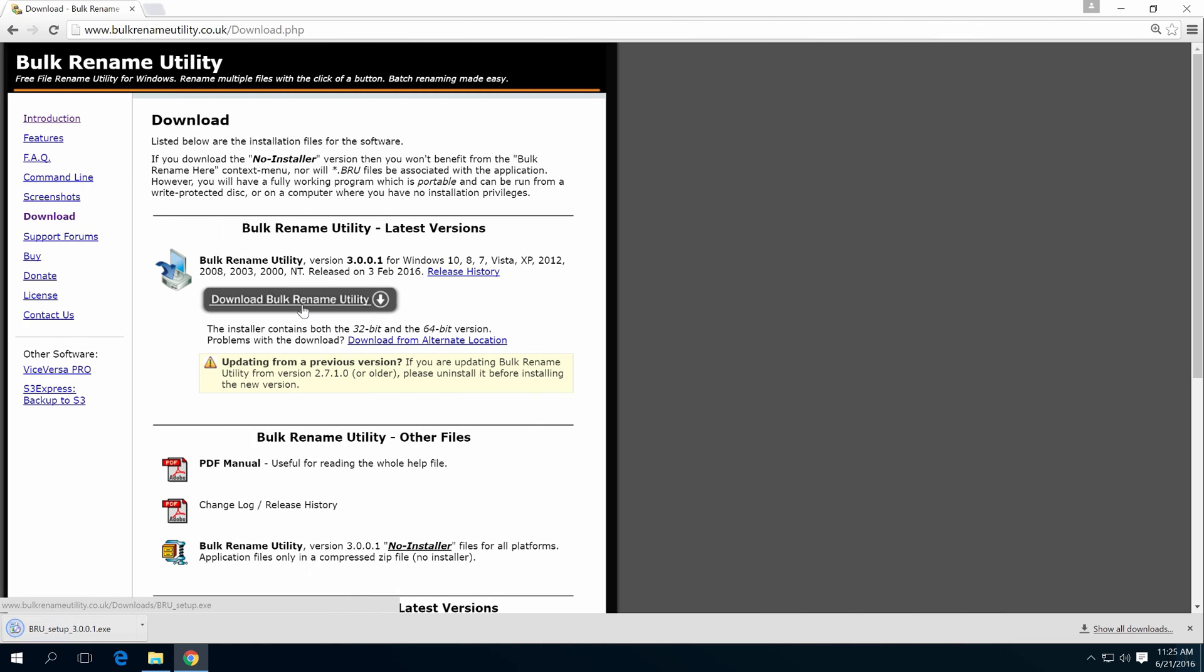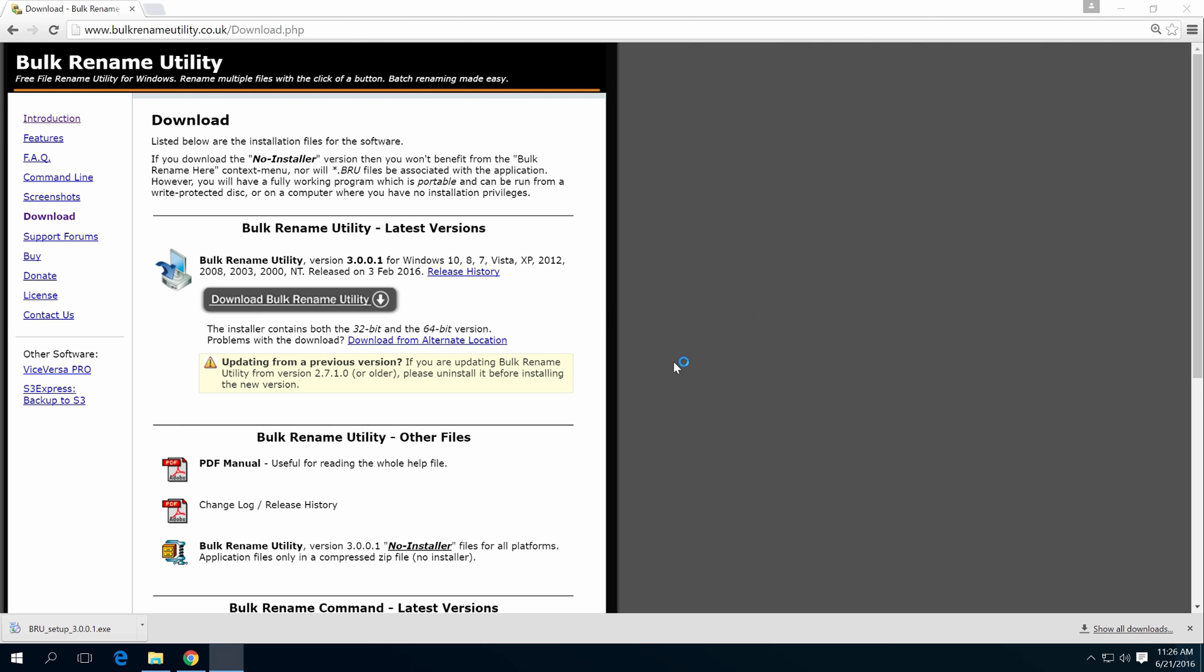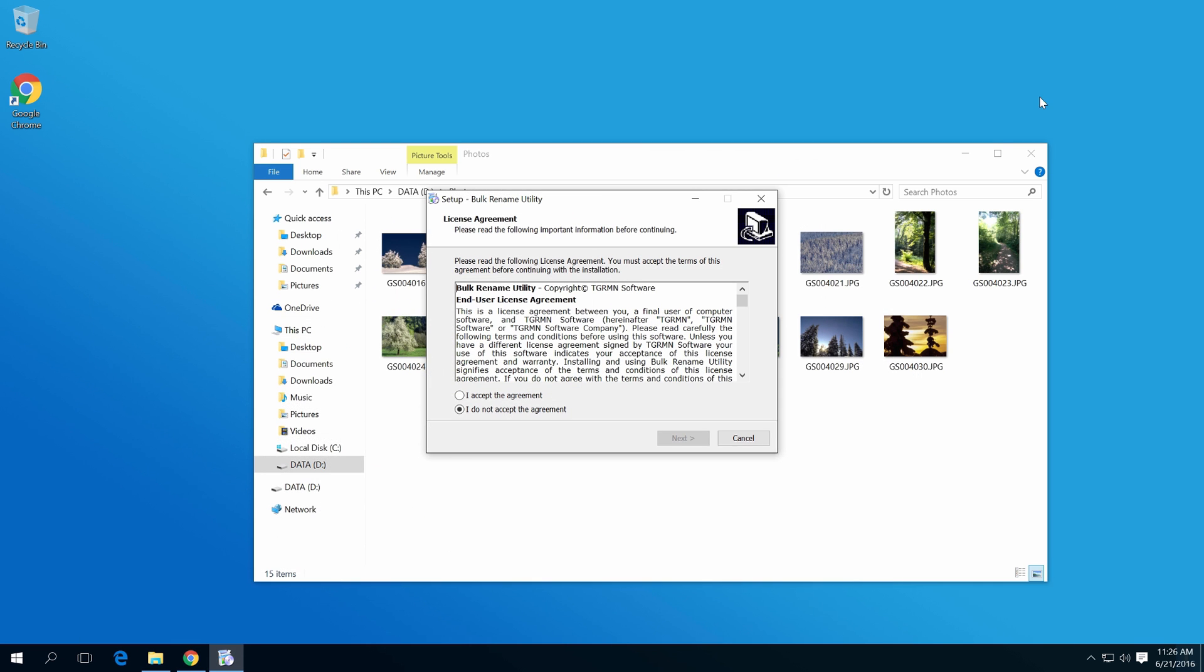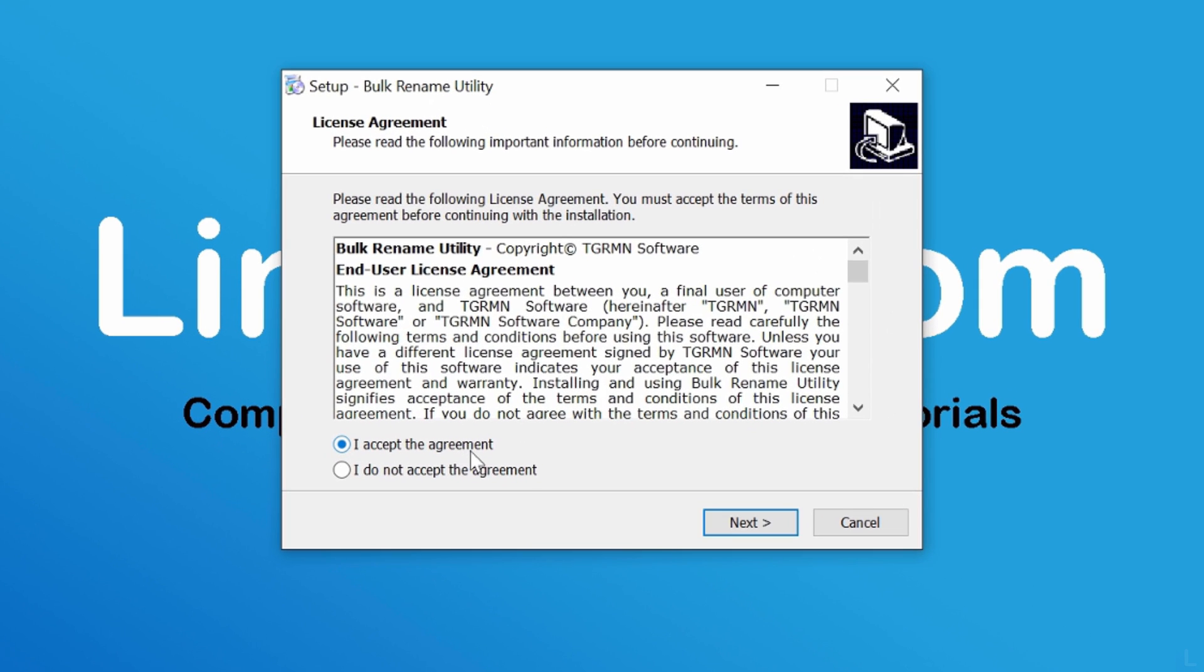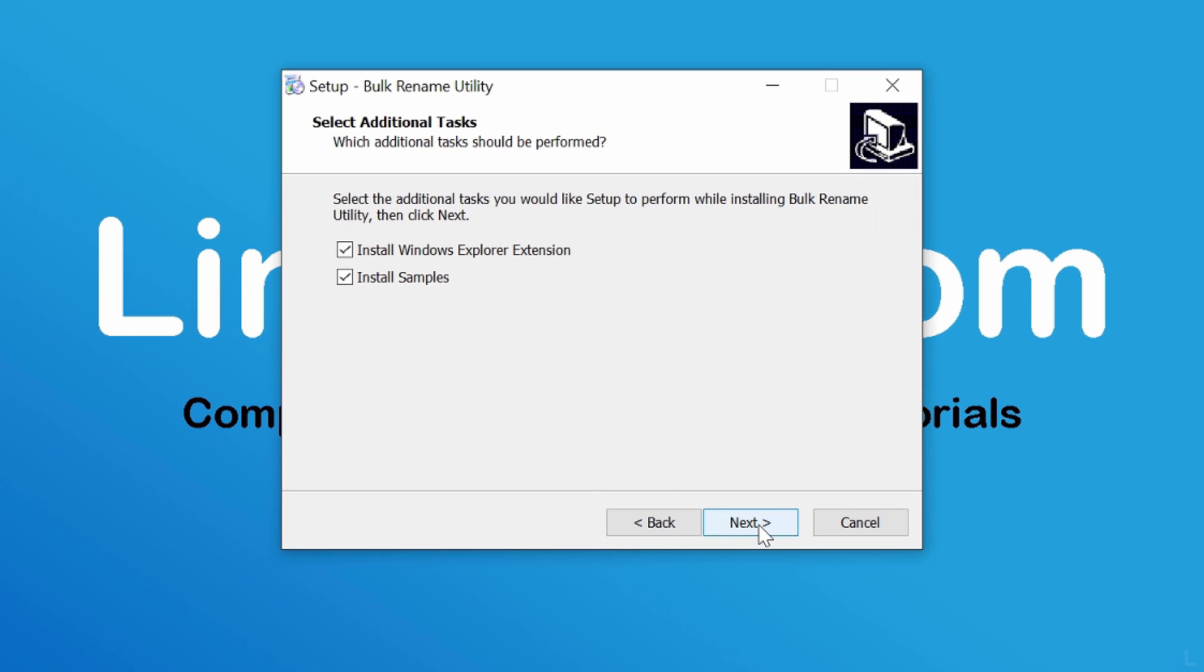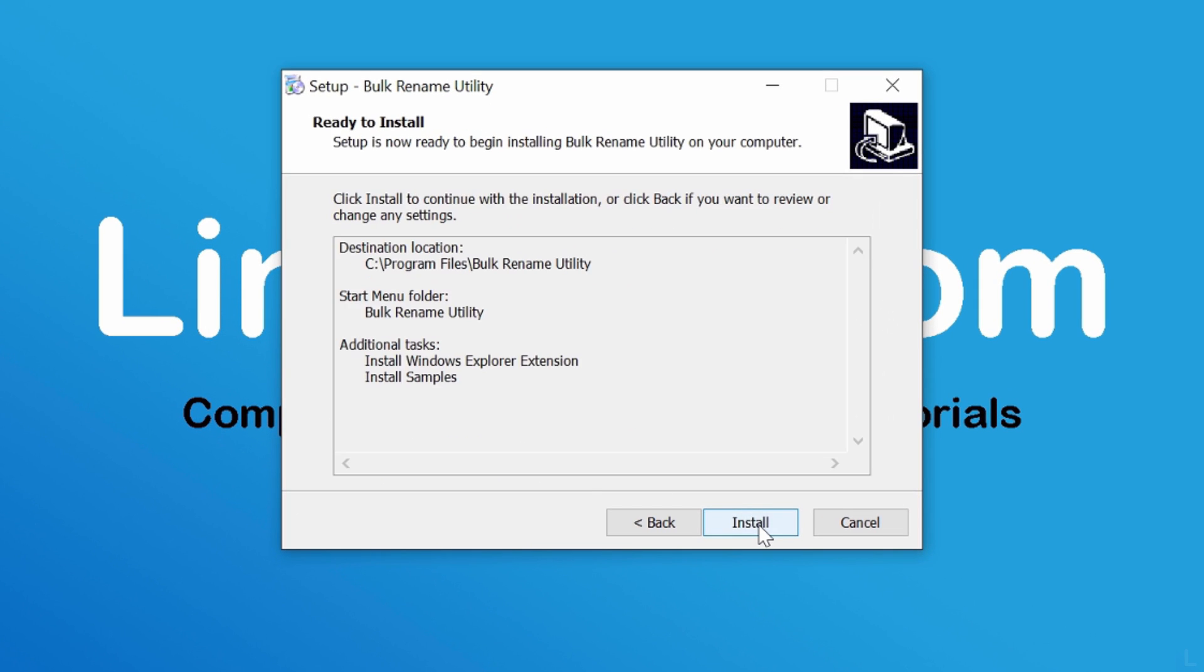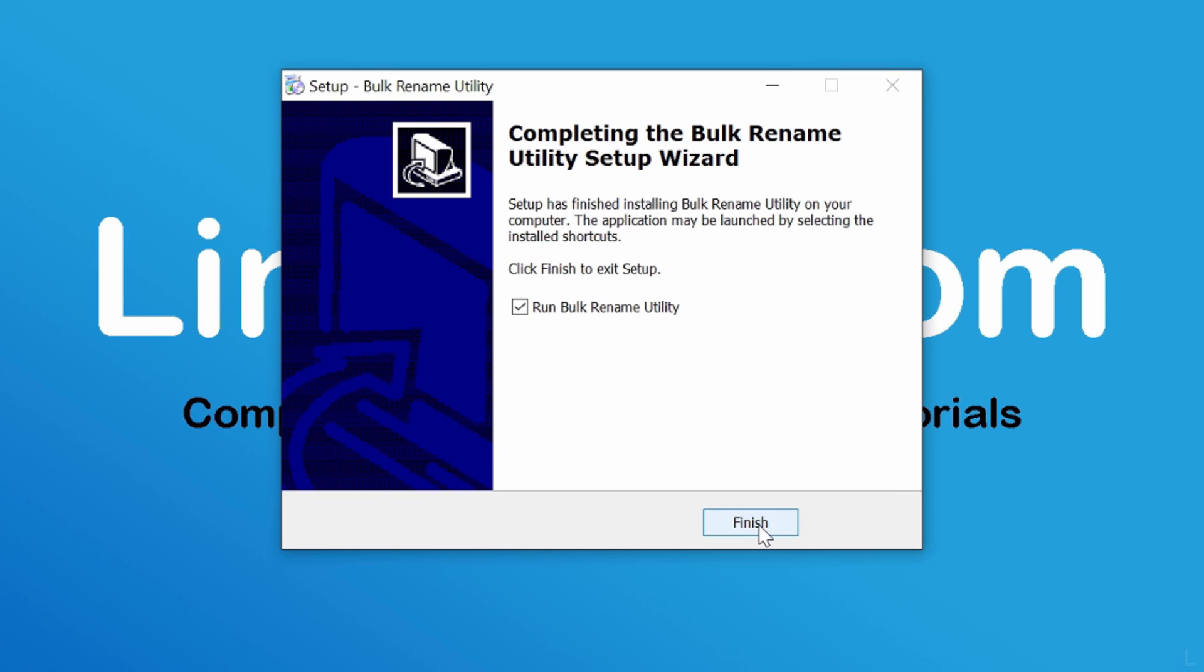When finished, run the file. The installation process is the same as other software. Keep this option checked and click Finish to run the program.